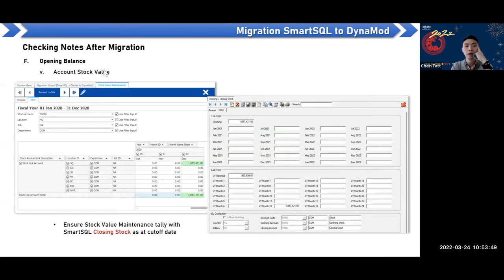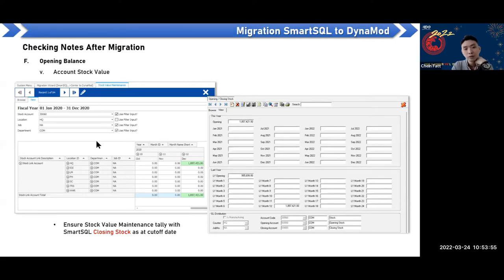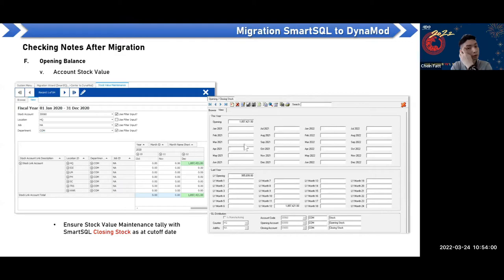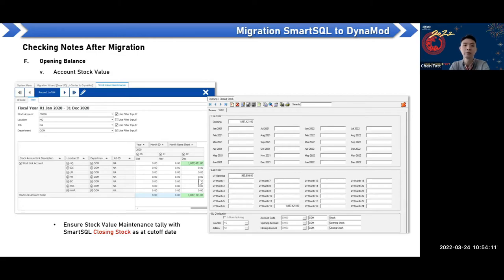Also ensure the stock opening balance matches the Smart SQL closing stock value report. In Smart SQL, click on the GL to see the closing stock value. Compare it to make sure the figures are correct.